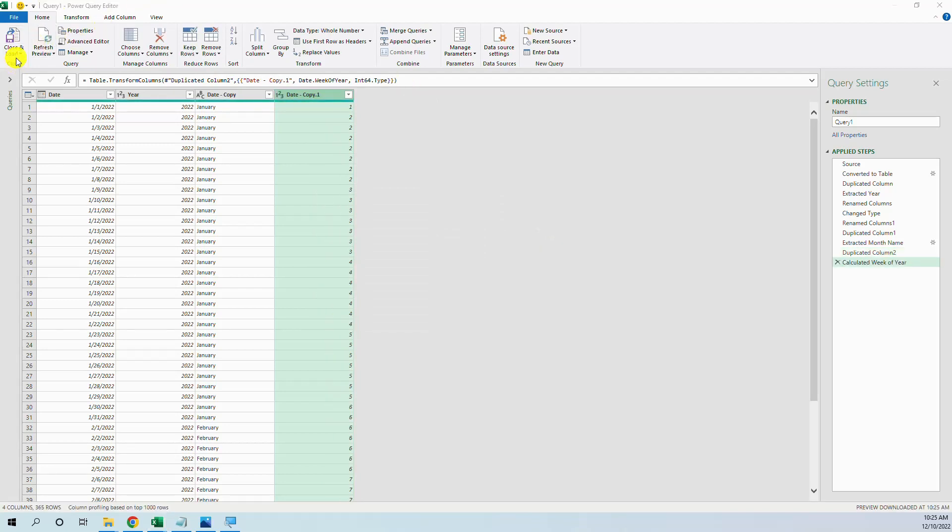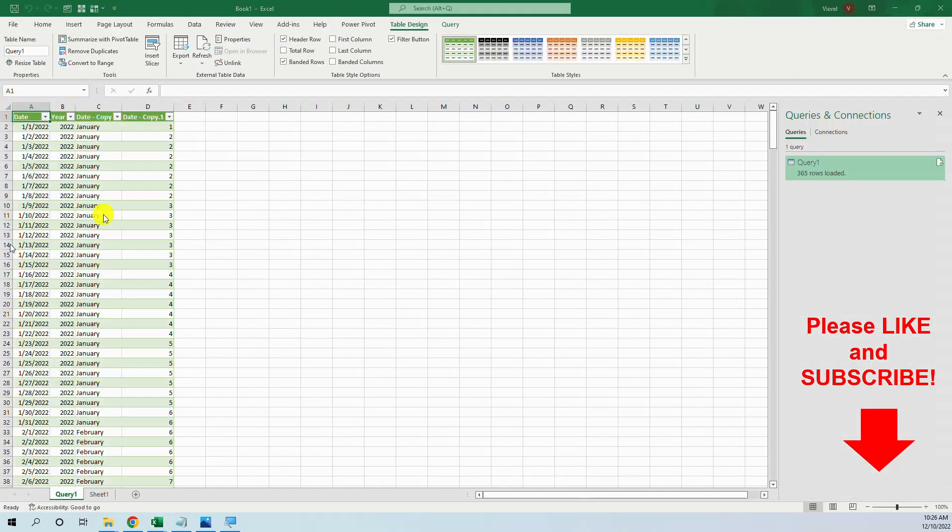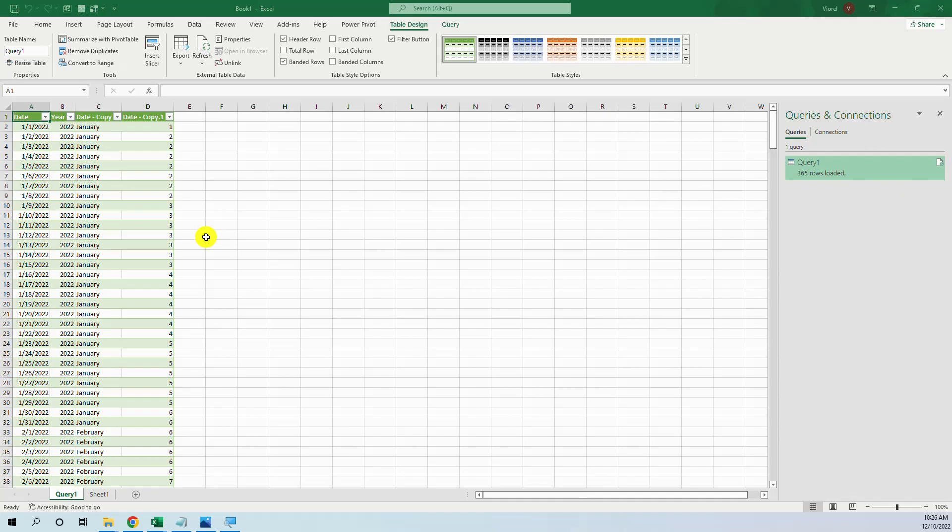And that's all. We press close and load, and we have our table. I hope you found this video useful. Please like and subscribe. Thank you.